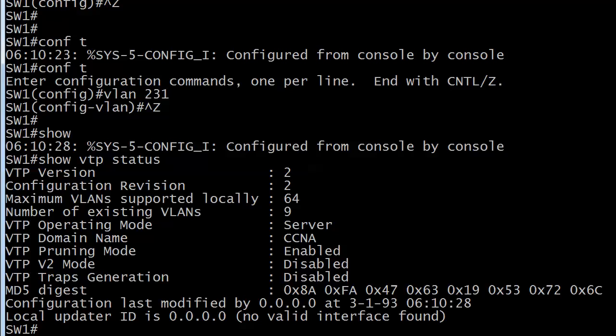What happens is there's just a quick comparison of the configuration revision number. And if the configuration revision number is higher on the incoming advertisement than it is set on the local switch, that advertisement is accepted and it's used to overwrite the local switch's VTP VLAN information. If an advertisement comes in and the config revision number is lower than the local configuration revision number, then the switch says, okay, the information I have is more recent. Therefore, I'm going to ignore this incoming advertisement. Sounds pretty innocent, right? Except this happens more than once.